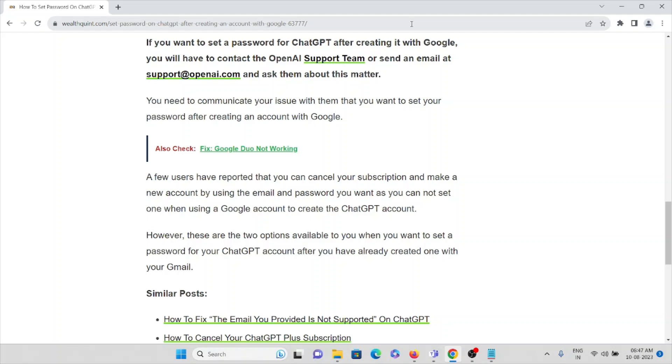These are the two options available to you when you want to set a password for your ChatGPT account after you have already created one with your Gmail.